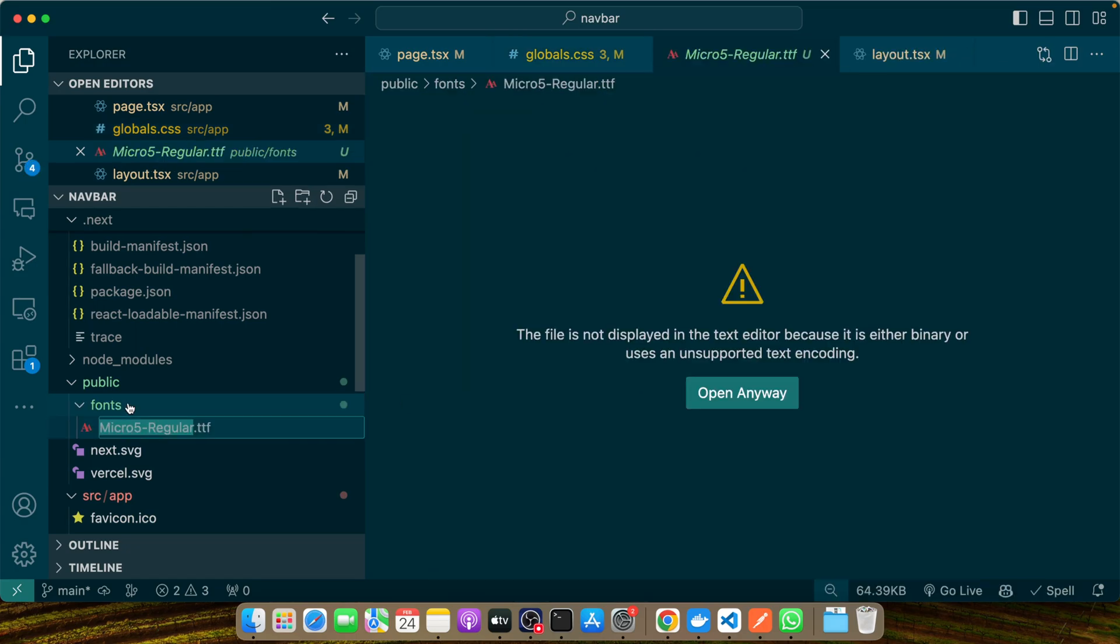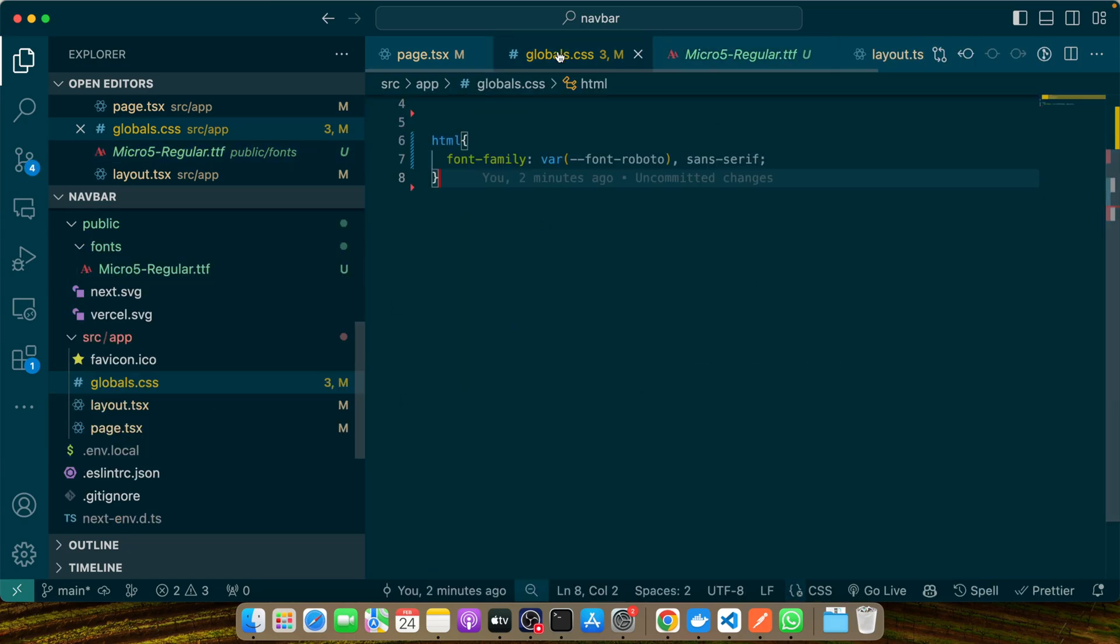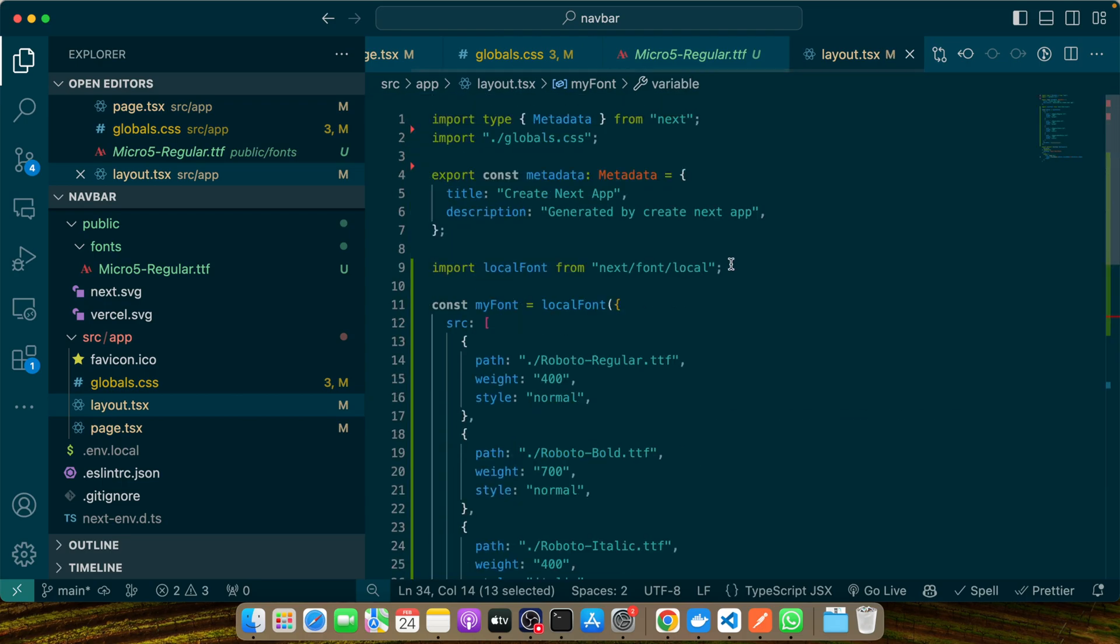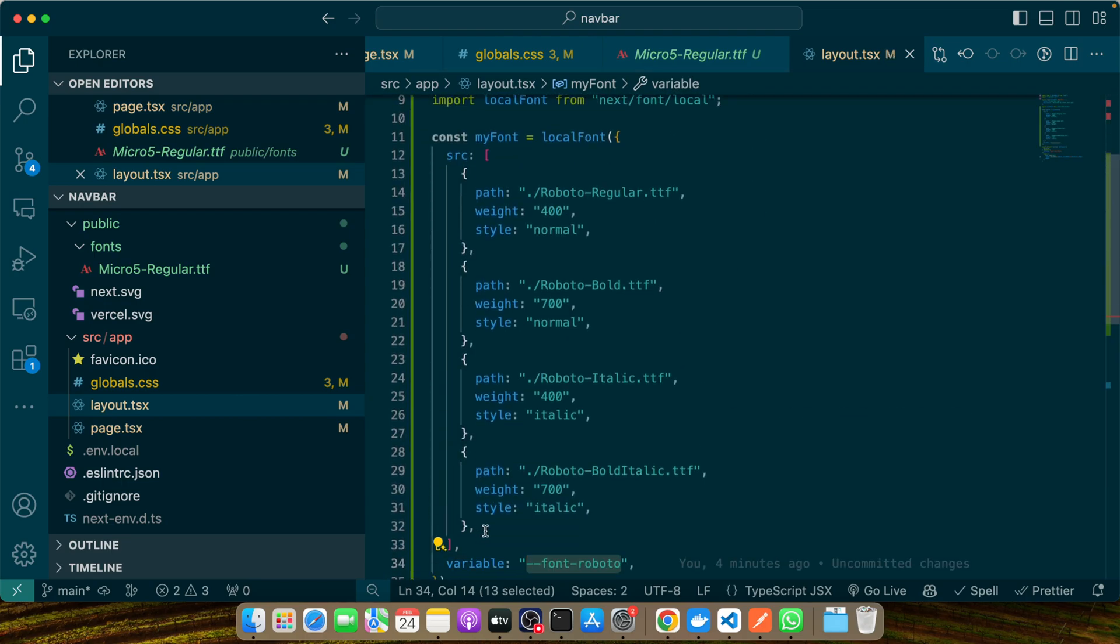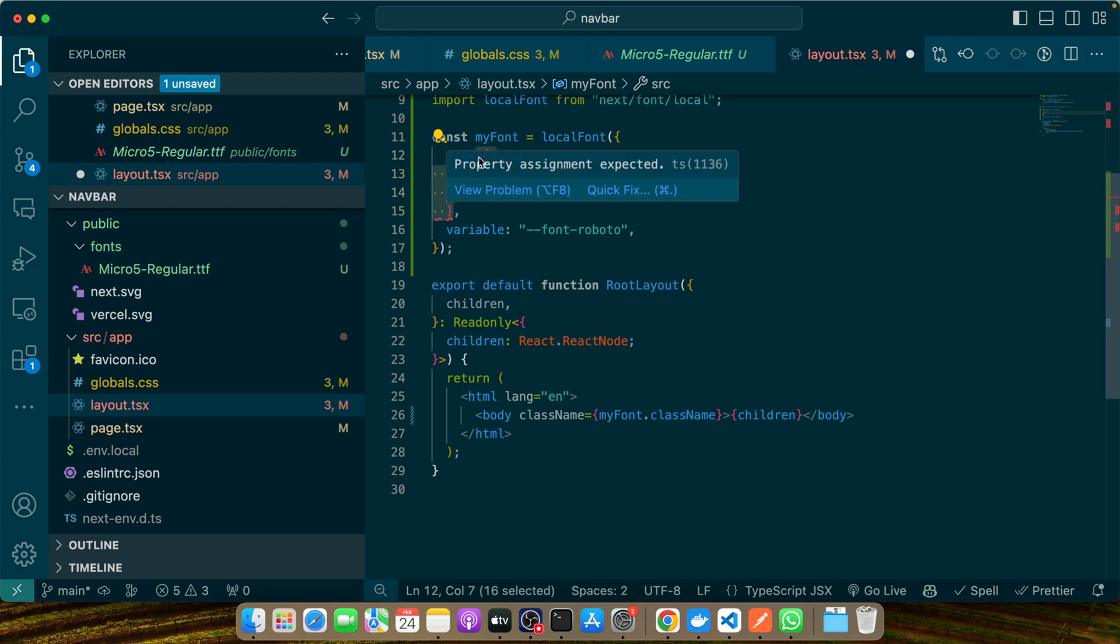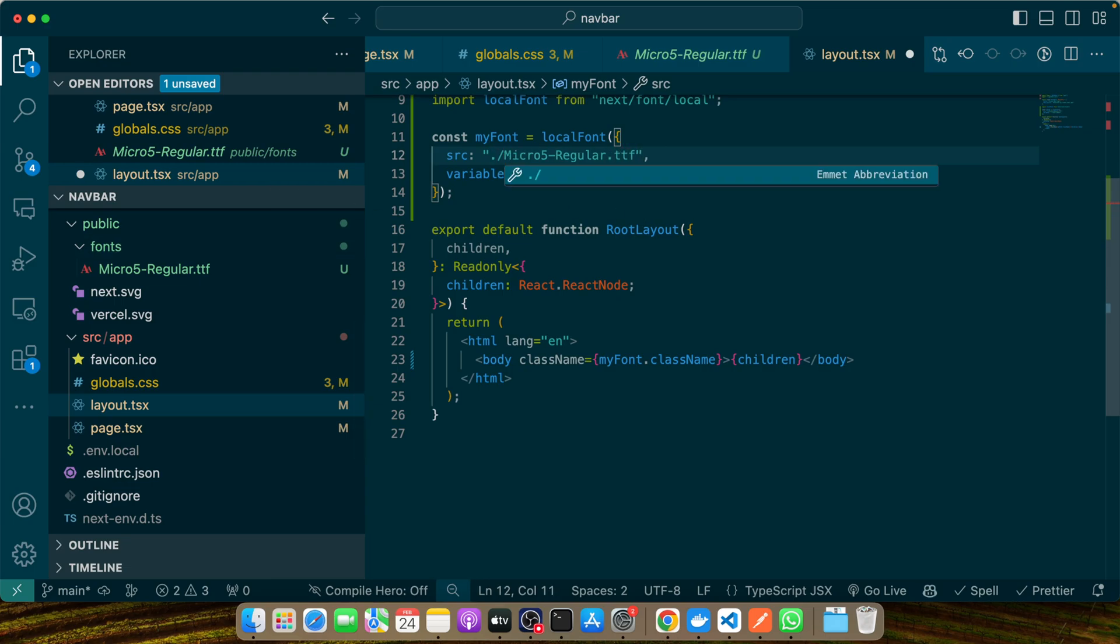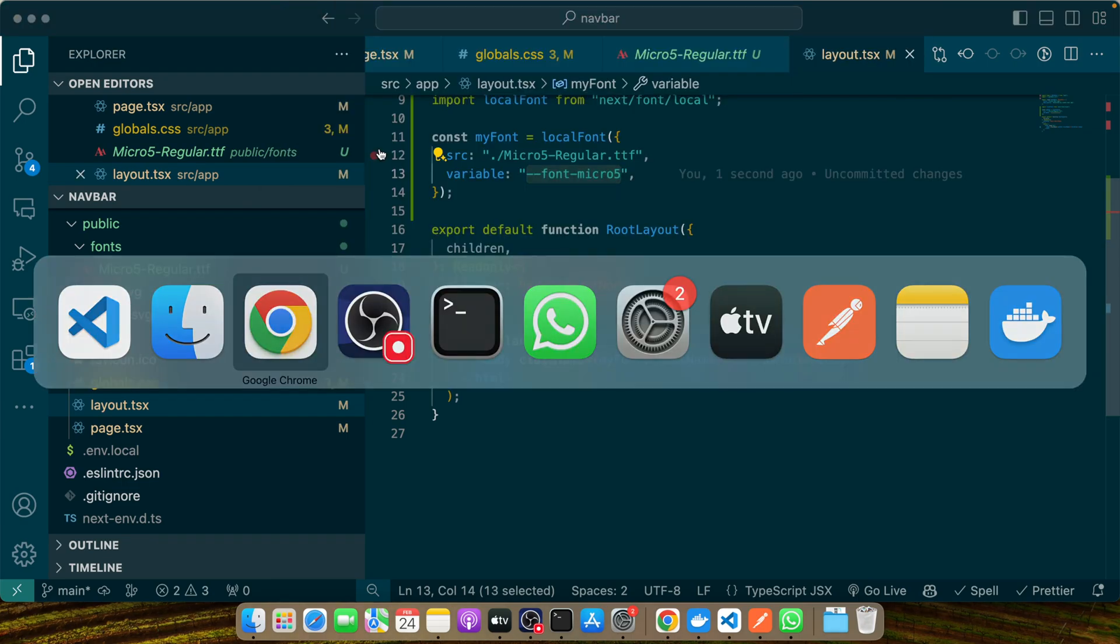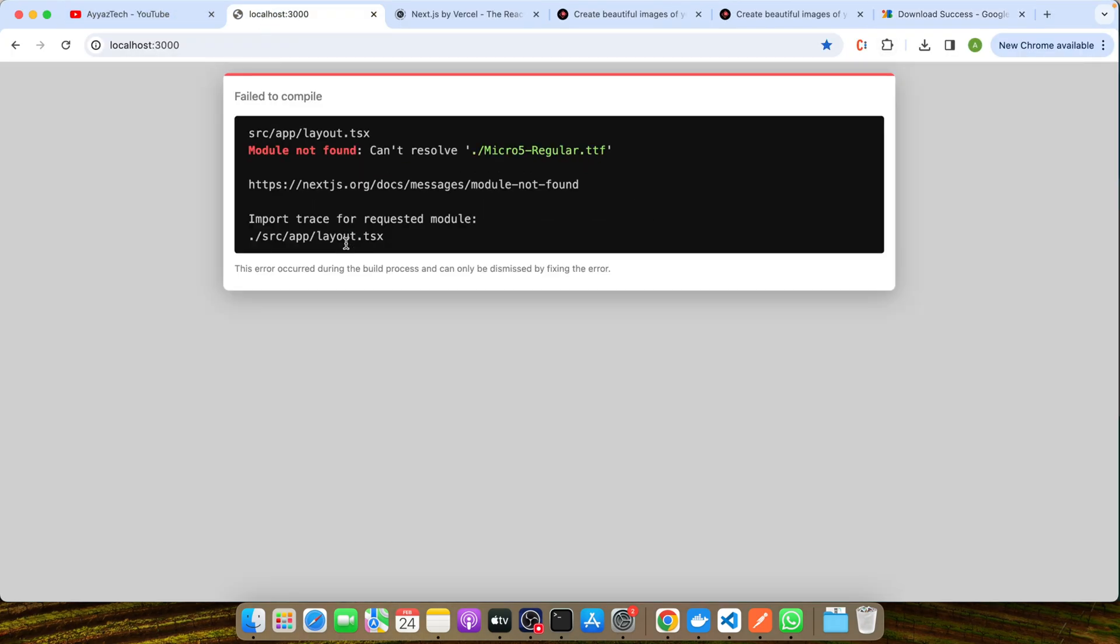Open VS Code and in the public folder, let's create a folder called 'fonts' and within that I'll paste it. Actually I cannot paste it, so I have to drag and drop in this way. Now let's copy the path. I've copied the path. Go to the layout, and this time I'll get rid of all of these multiple paths because right now we have only one file, so I'll just add one single string like that .ttf, and here I'll add ./. The name would be Micro5-Regular.